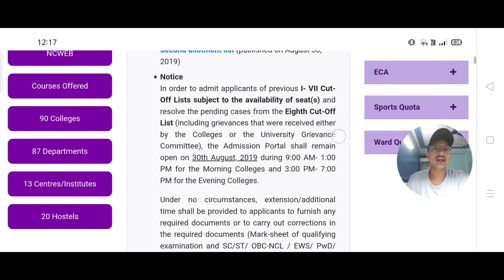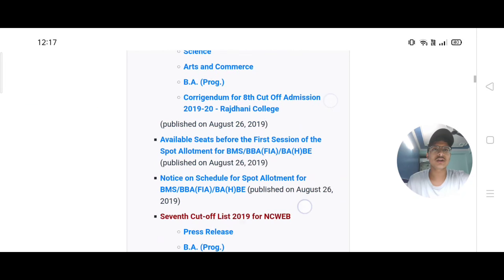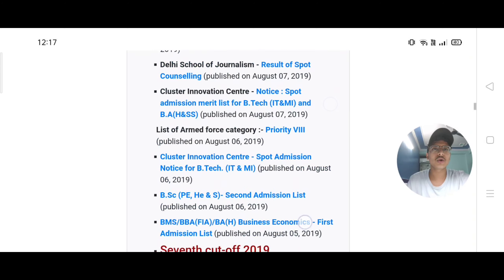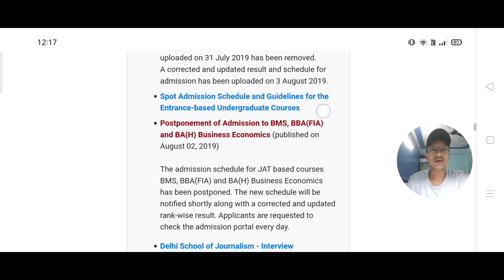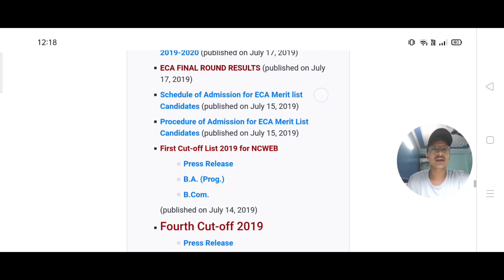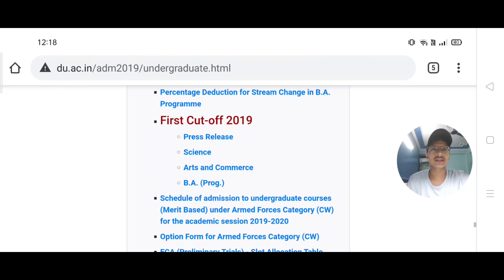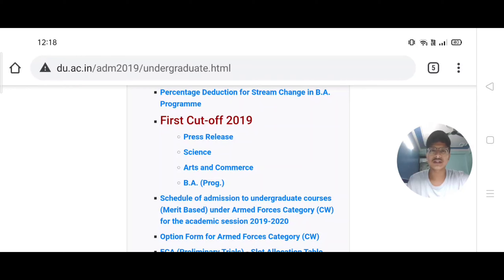This list opens with different subjects. You will see the first cut-off list, second cut-off list, third cut-off list — this shows up to the eighth cut-off list. Scroll down to find the first cut-off list. It includes a press release for science, arts, commerce, and BA program — these are the different streams. You can check the cut-off list and percentage for each. Now let's select the BA program.